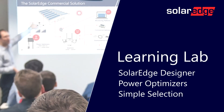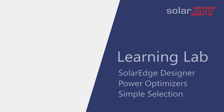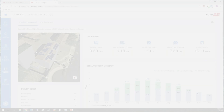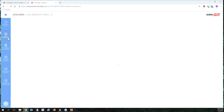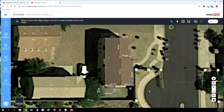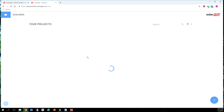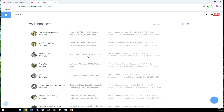Some of the most common questions and feedback I get is: 'Cameron, I don't want to do all of the site modeling and create a 3D image — I just want to know which modules to put with which optimizers. How do I do that?' So that's fairly easy to do. Let's just go back to our design list.